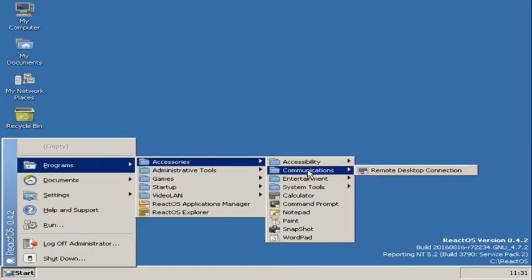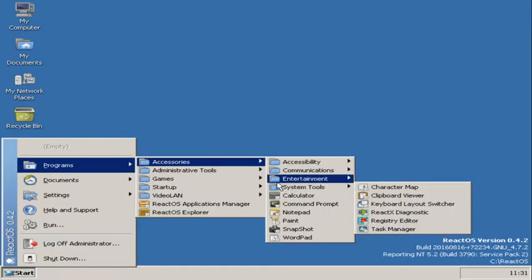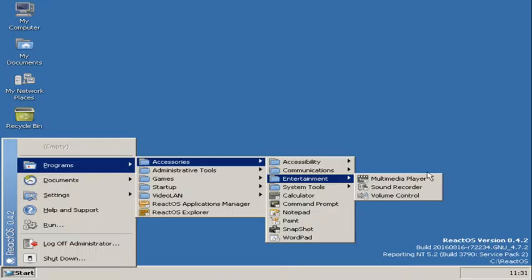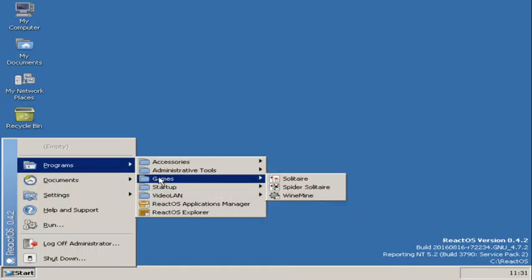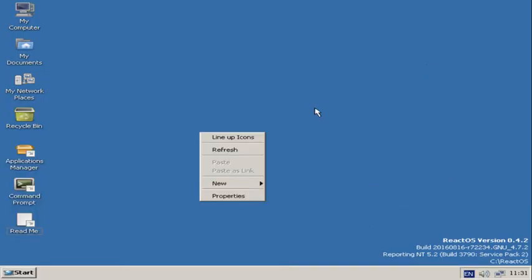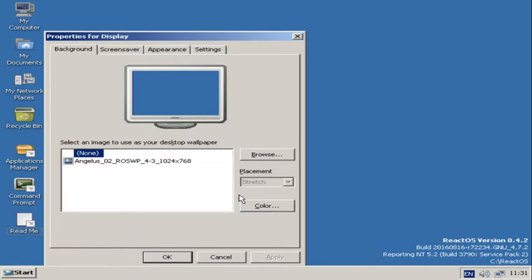You've got a multimedia player, a sound recorder, and a volume control. And really, application-wise, that's about it.